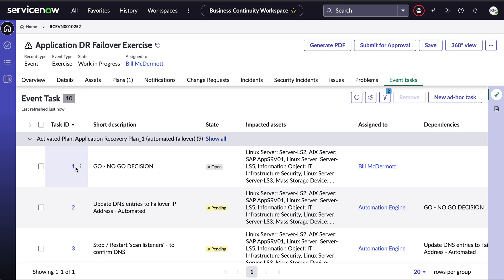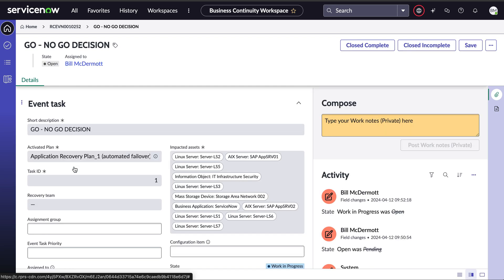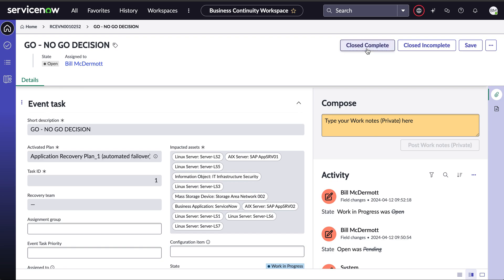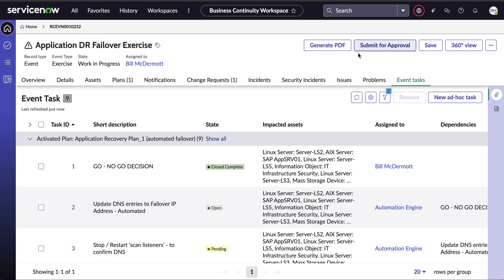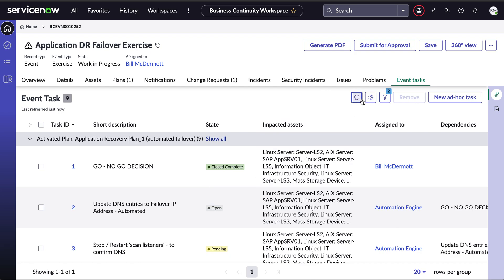Here, as any failover exercise or BCM exercise, I need to basically give the green light, the go-no-go decision on when we start that exercise. And we're just going to mark it complete. This is in the back end of BCM product. This is triggering and changing the states of the different tasks that you can see here. So now that it's marked as close complete, the automation is triggered automatically because that's the way we've configured that sequence of event tasks. So if I refresh the screen, you should see the update DNS task has been completed.